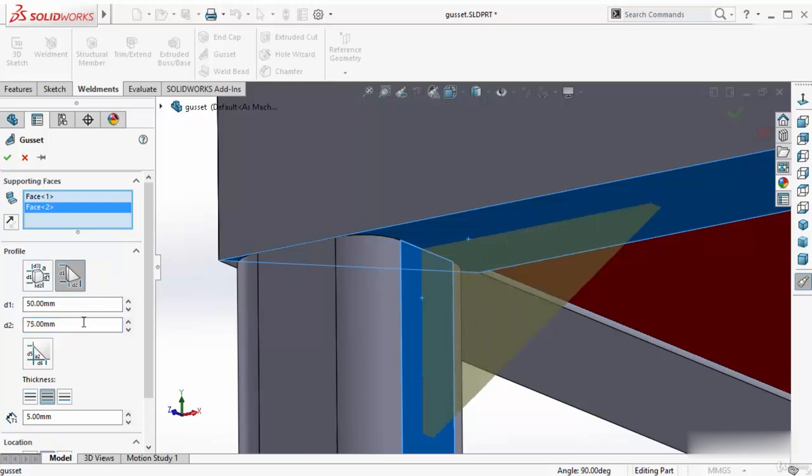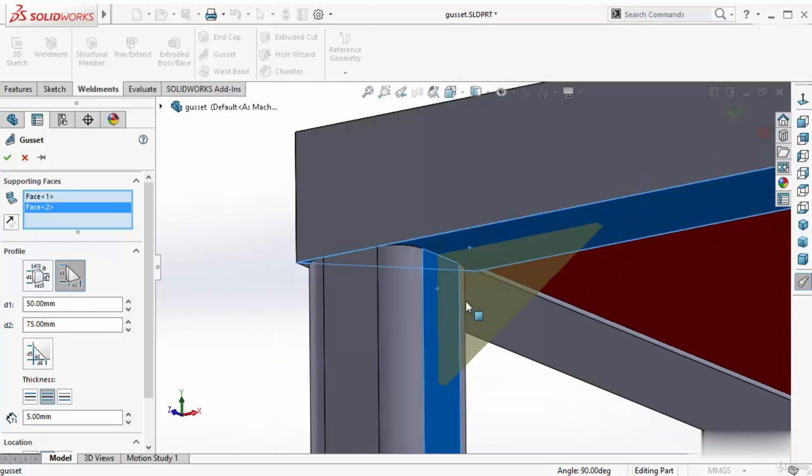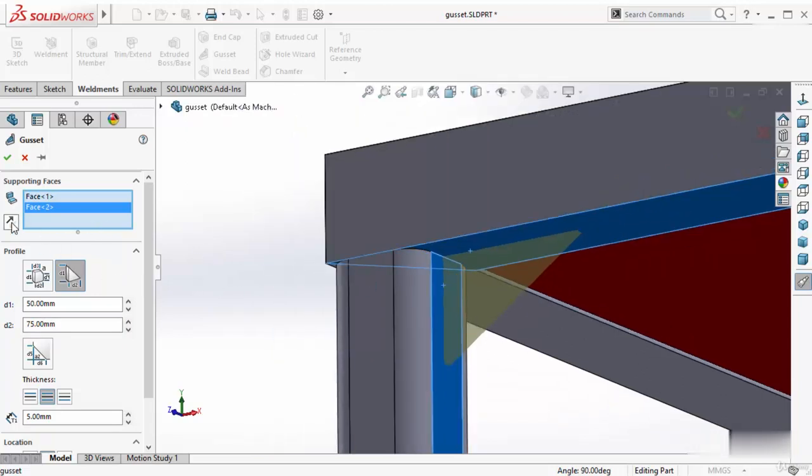If you want to add this D2 on this side, not this side, in that case you have to reverse this. You can reverse this by using this button.